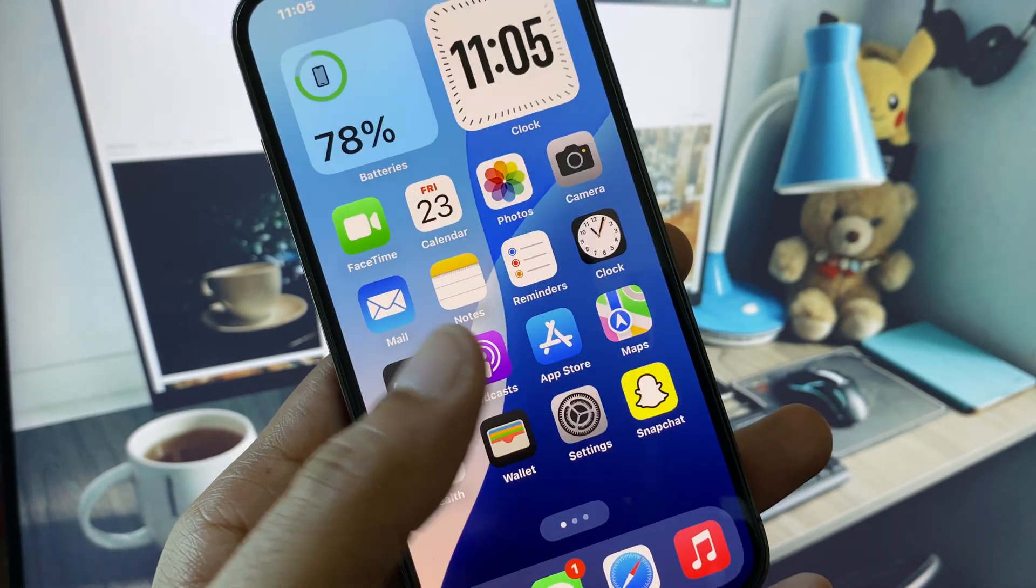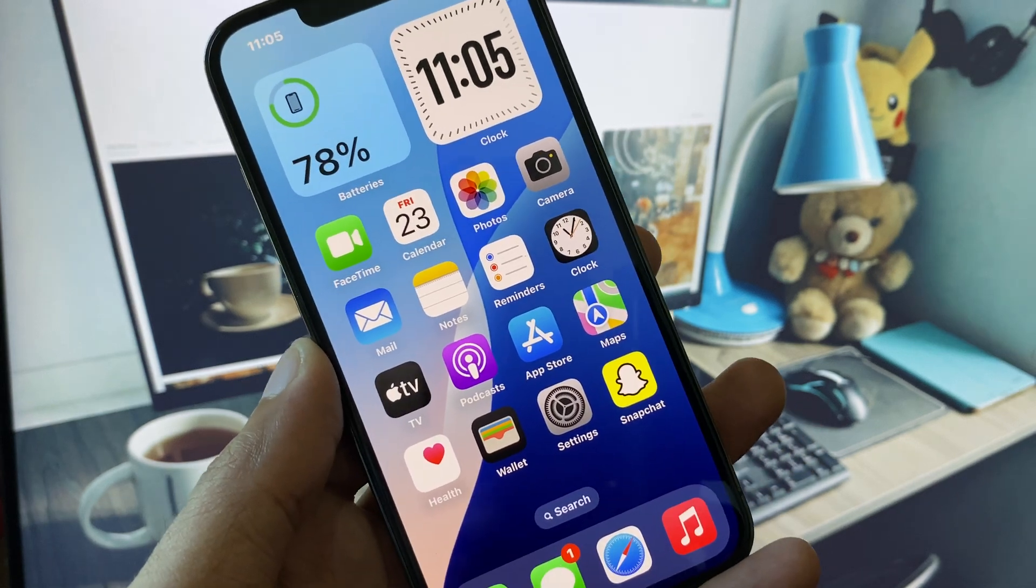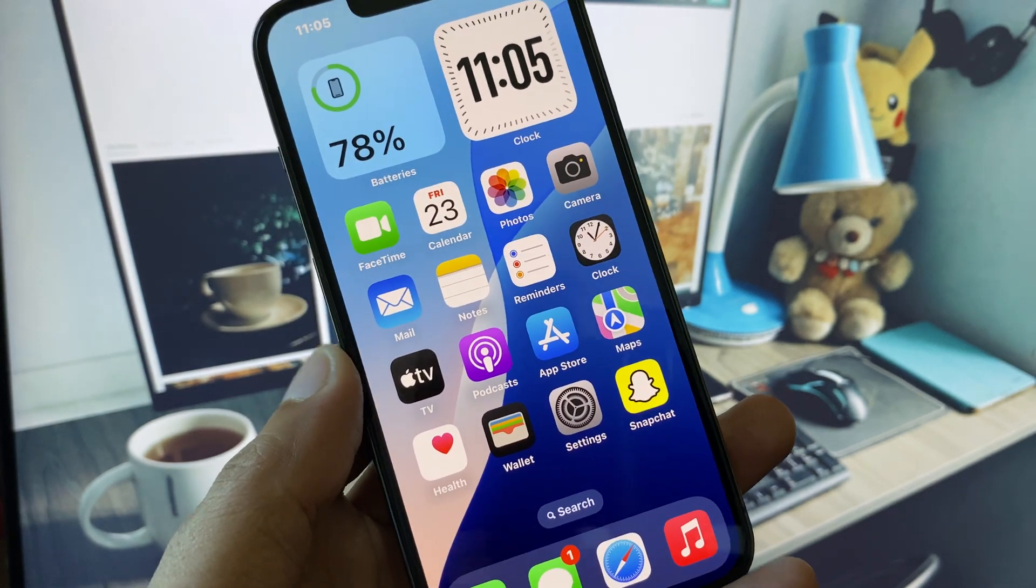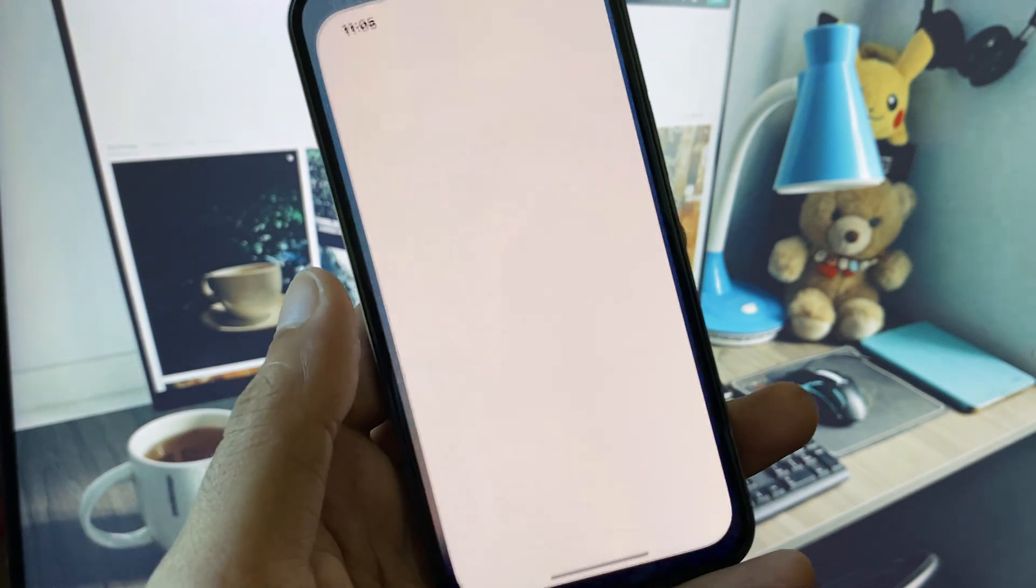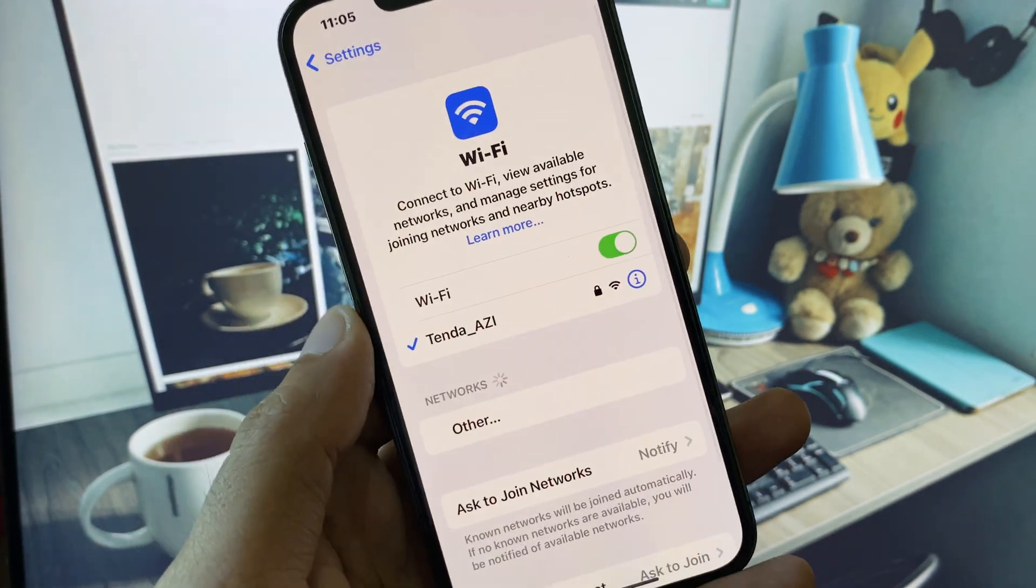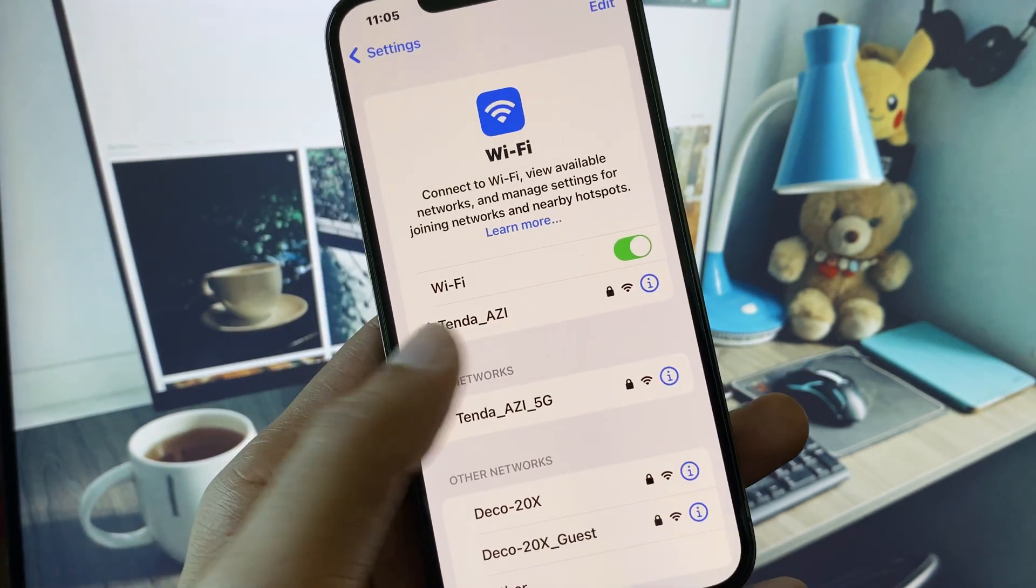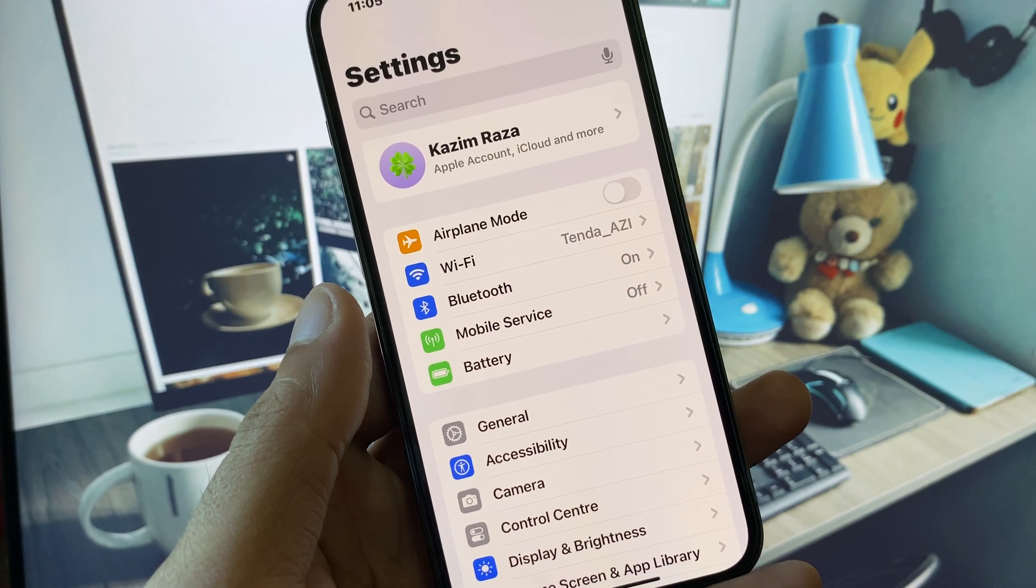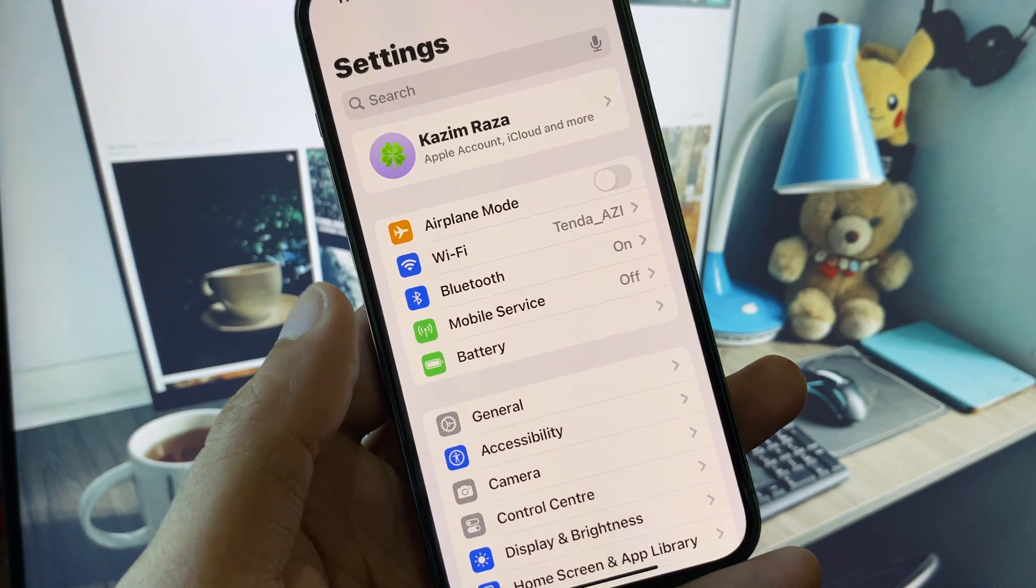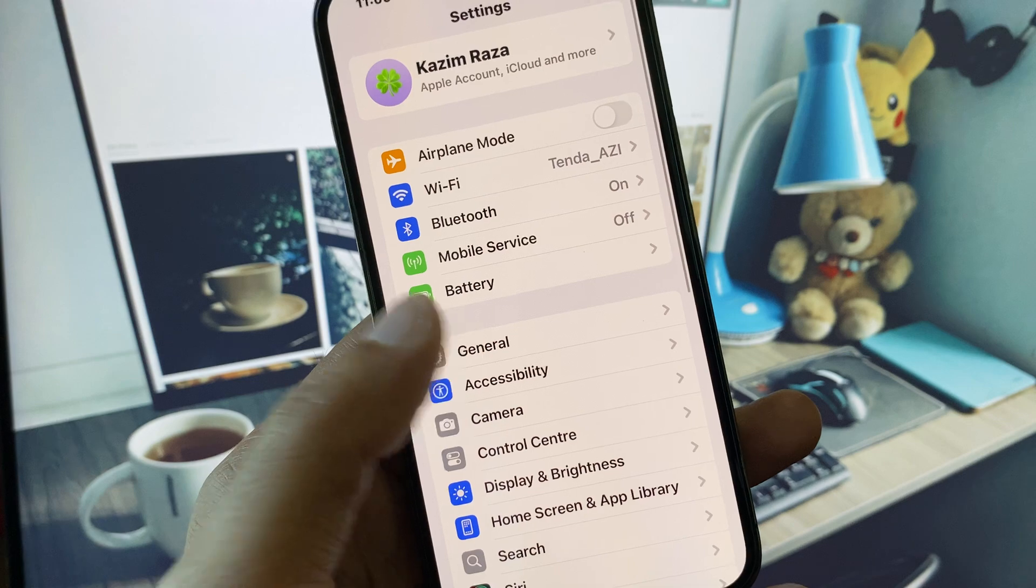You can easily fix it. First of all, open your Settings and make sure you're connected to a strong internet connection. If you're using mobile data, select or force your 5G network on your device. Now scroll down and click on General.